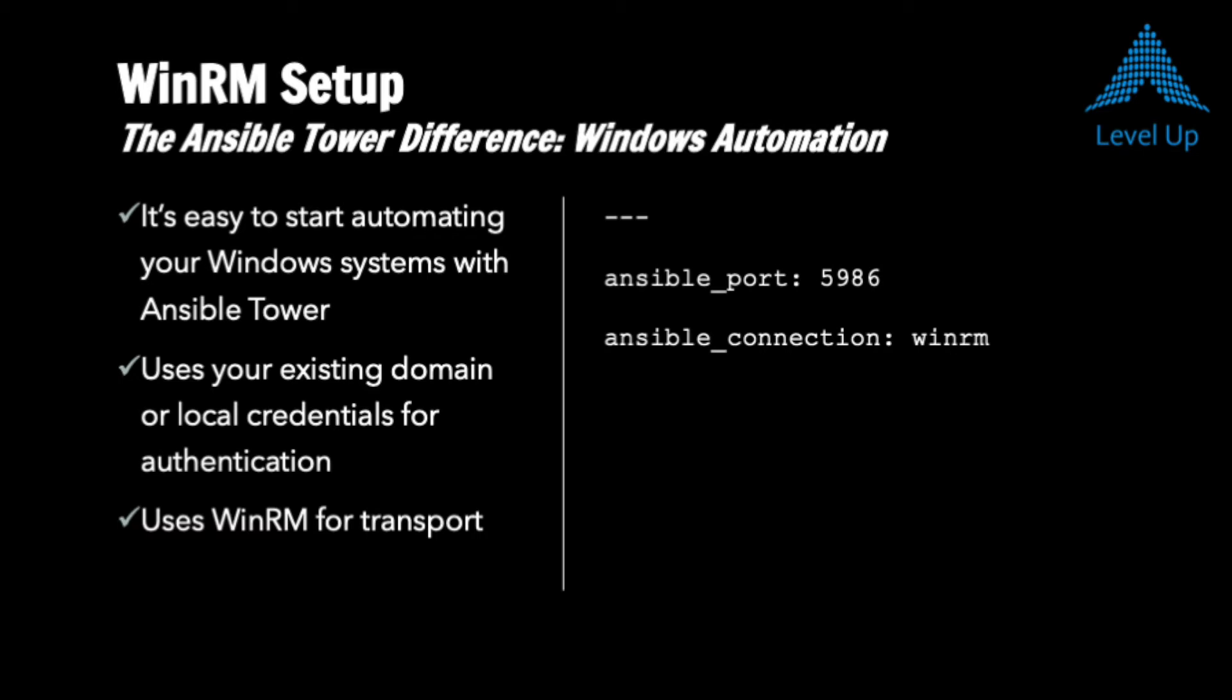Welcome back. In this video, we'll be showing you just how easy it is to configure a Windows system to be managed by Ansible Tower, primarily because it's able to leverage your existing credentials and the WinRM transport. I'll be walking through the few steps that we have to do on a Windows system to make it ready for Ansible Tower.